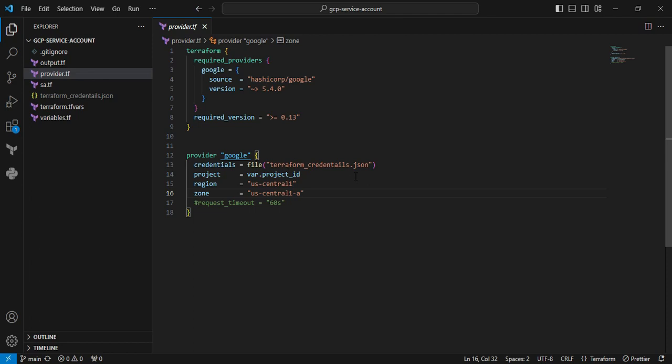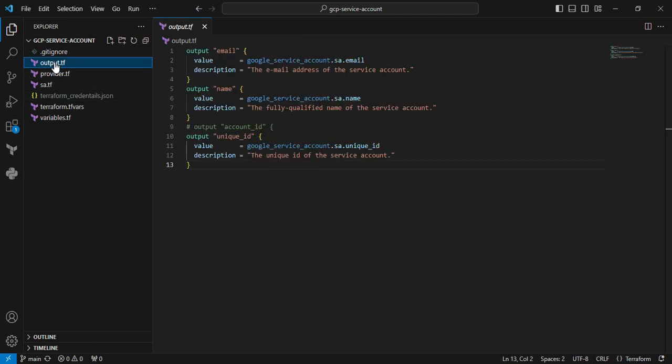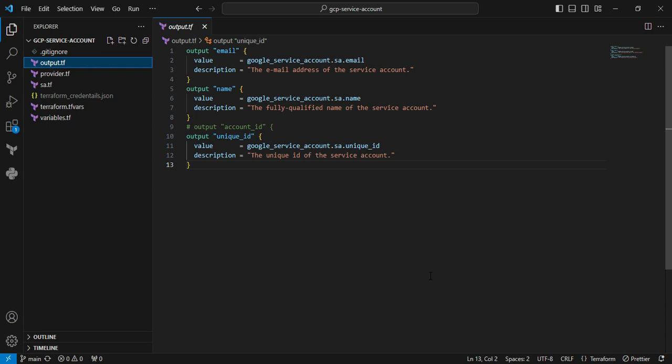Next is output.tf. In this output file, the first one is the email_id. Whenever you create a service account, it comes with an email_id, so I'm fetching that value. Next is the name of the service account. Next is the unique_id. These are the things I'm defining in my code.